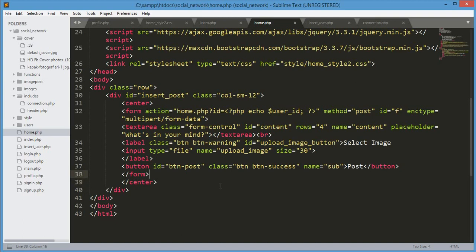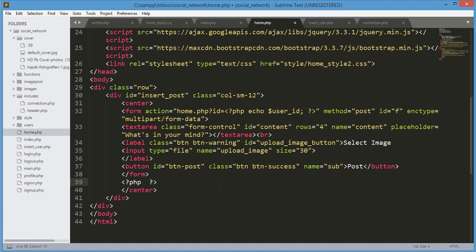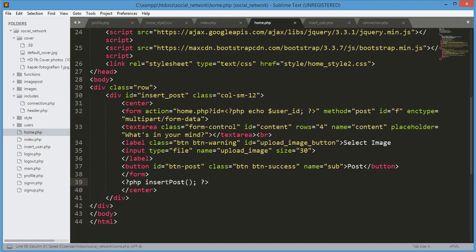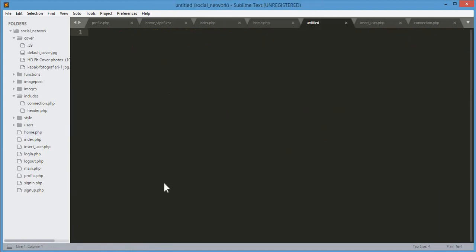After the closing tag of the form we will open a PHP tag and call a function named insert_post — 'insert' with a capital P — and that's it. Now let's create this function.